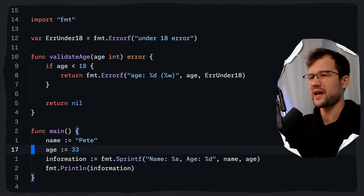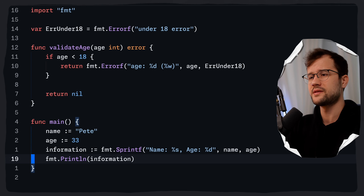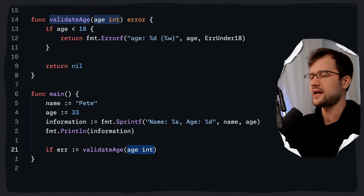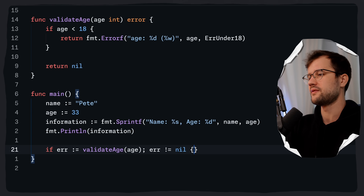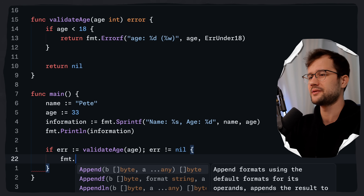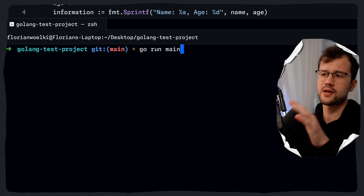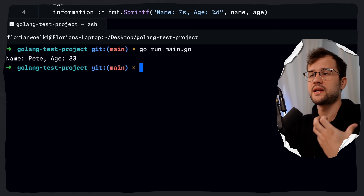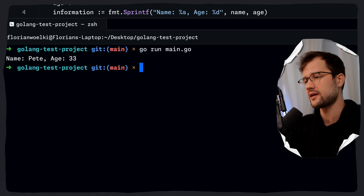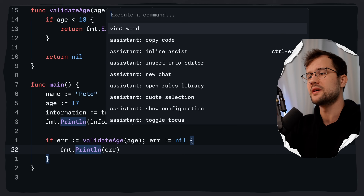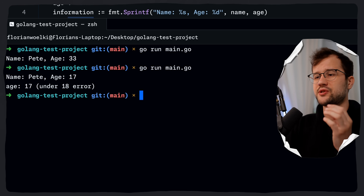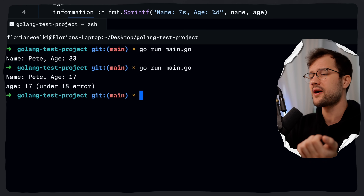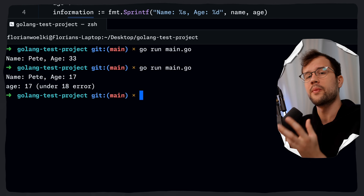Let's leverage the validateAge function in main. We print our Sprintf information string, call validateAge with age, and if the error is not nil, we print the error. Running the code with age 33 produces 'name Pete age 33' with no error because validateAge returned nil. Changing Pete's age to 17, we now get age 17 and the actual error 'under 18 error'. We can use Errorf to create custom errors based on a formatted string.